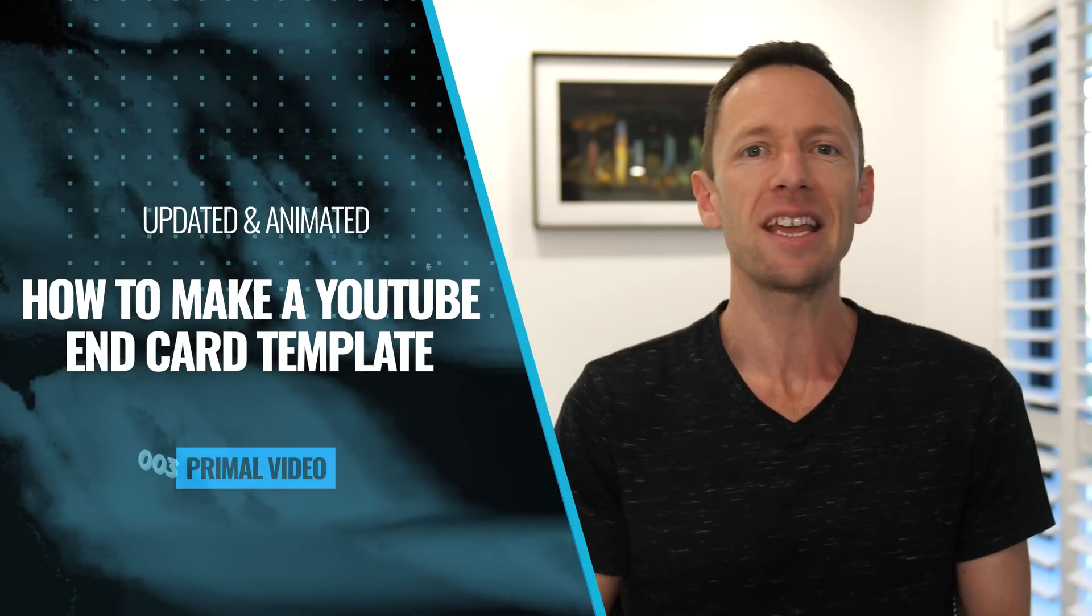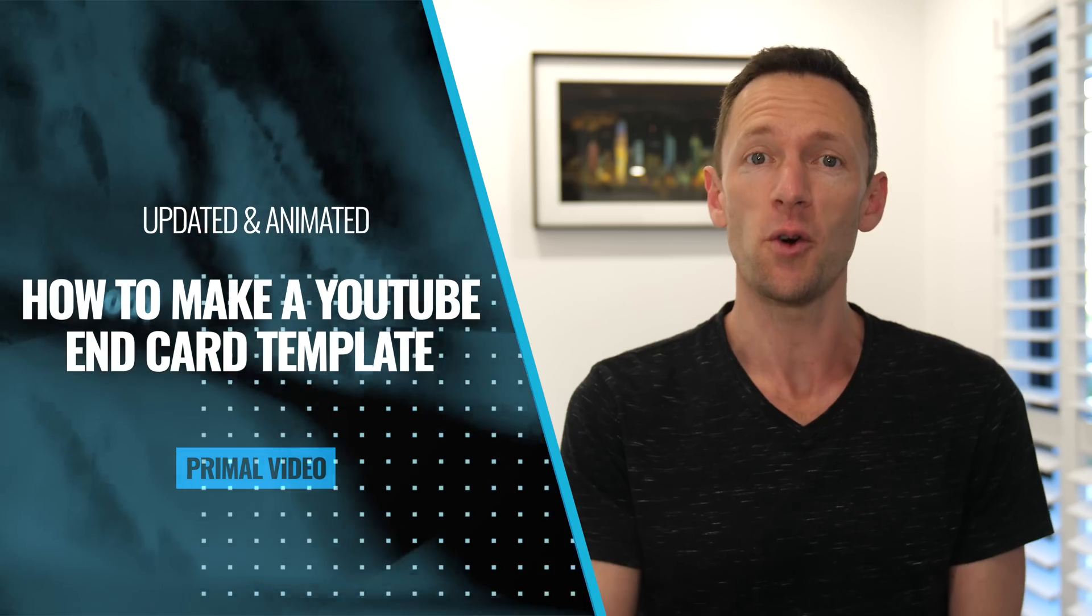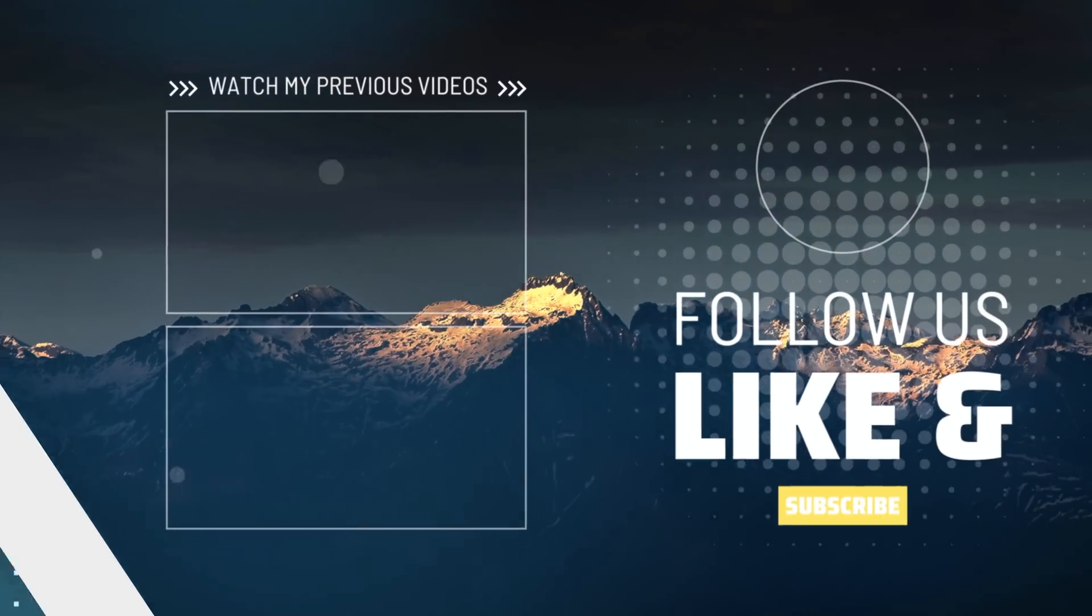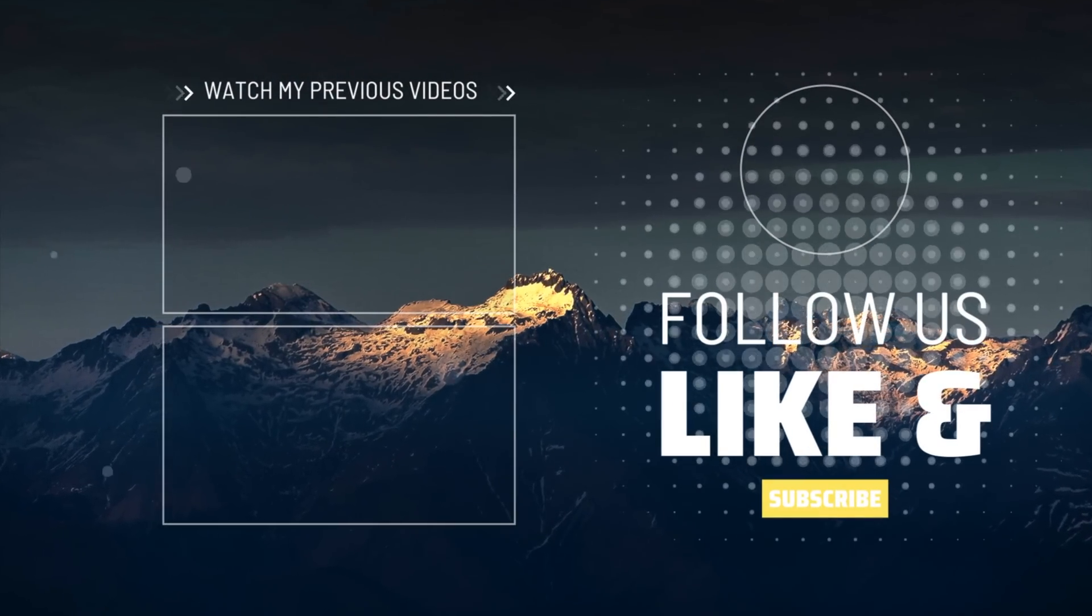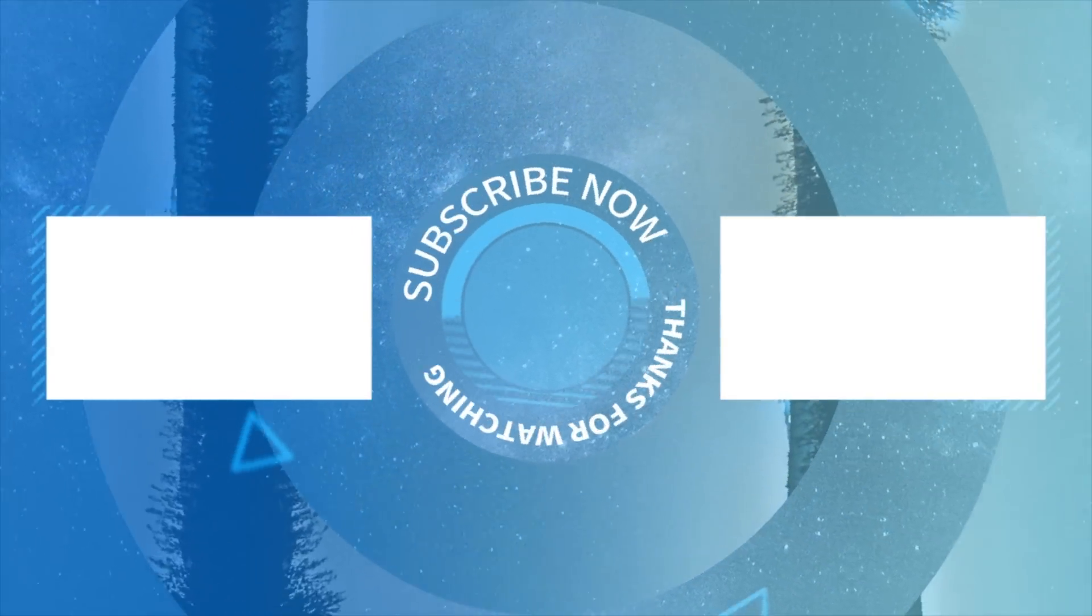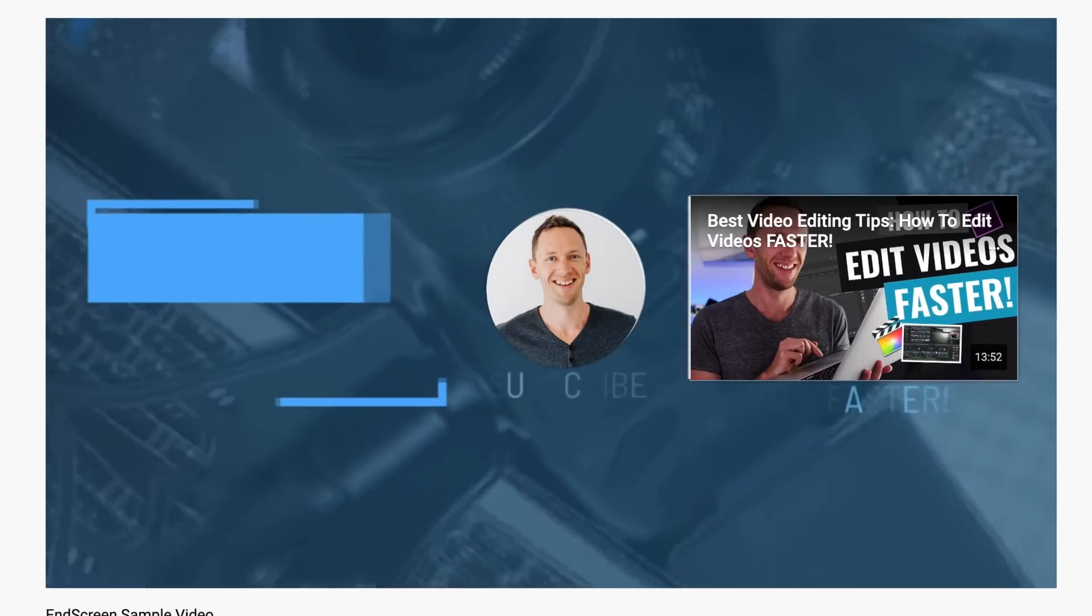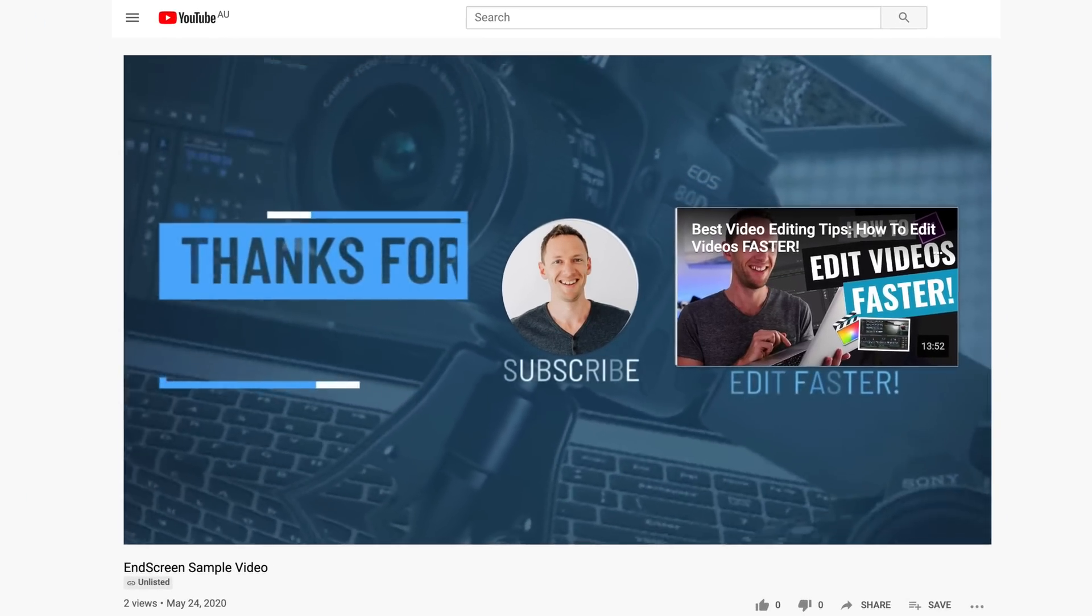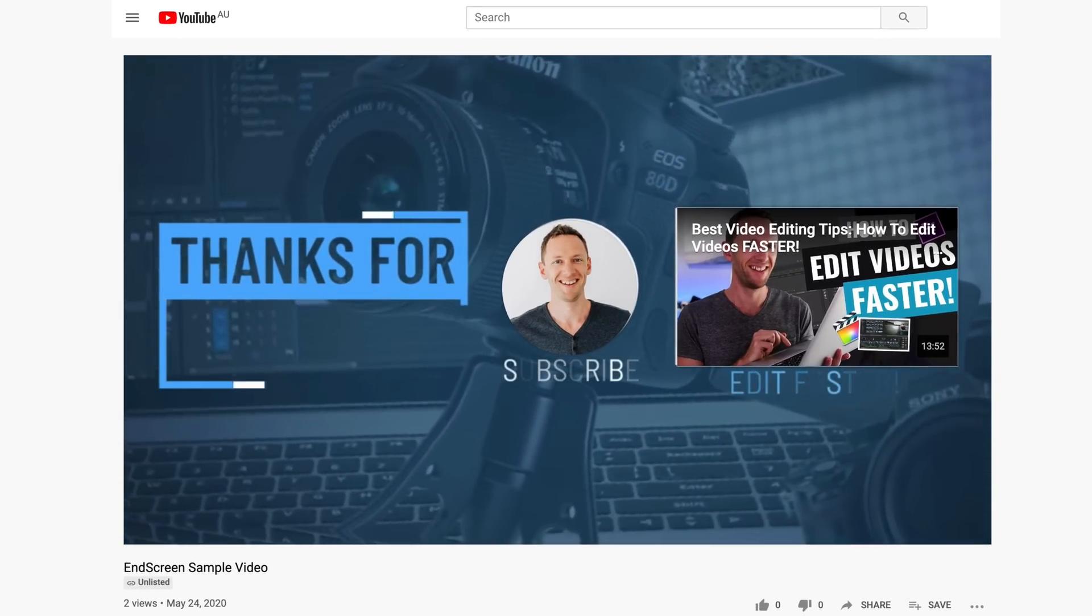In this video, I'll show you how to make a YouTube end card template for your video end screens, just like these animated ones on screen right now, in just a few minutes. And then exactly how to use that fancy new template of yours in your own video outros, step by step.